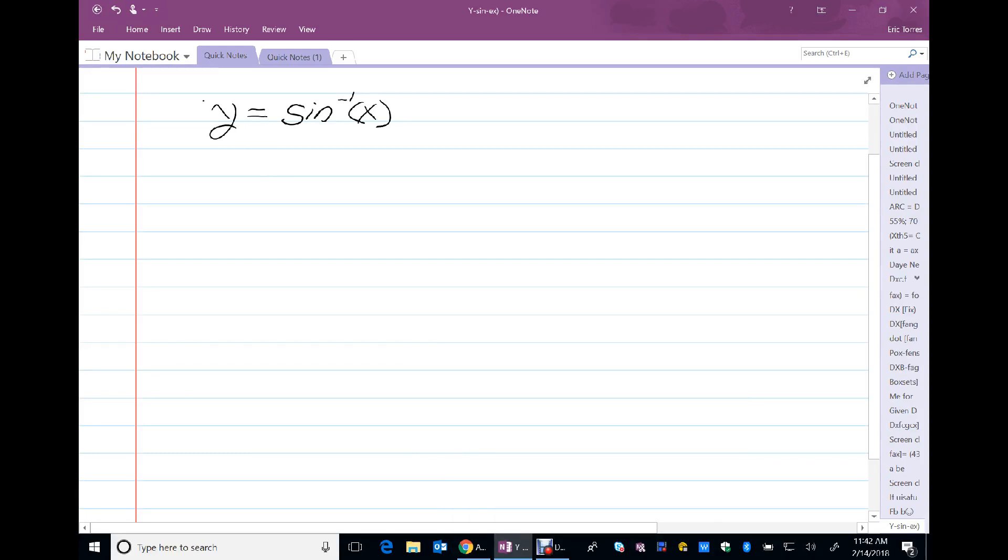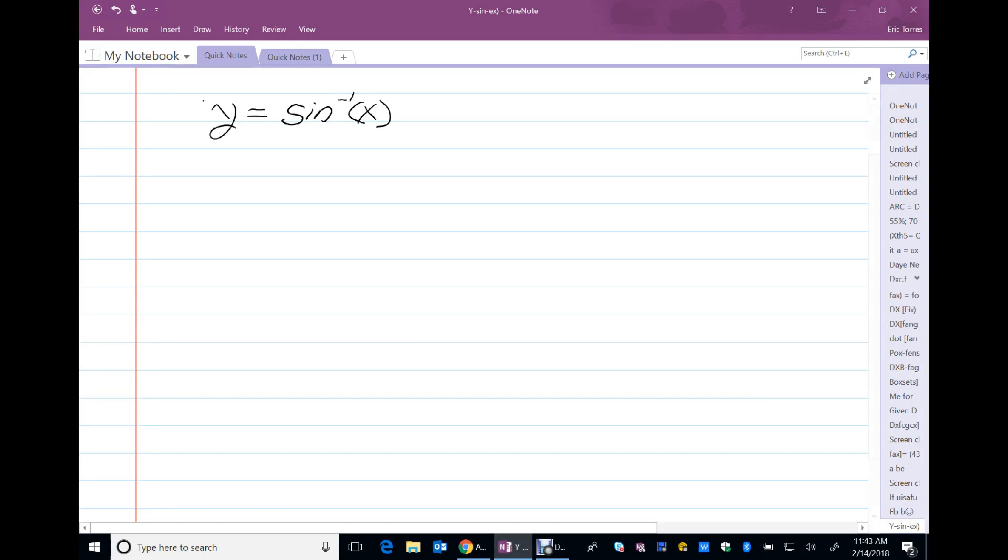Okay, so I have y equals the arc sine of x, which basically says y is the angle whose sine is x. So I'm going to rewrite it that way, that y is the angle whose sine is x, meaning the sine of y is x.